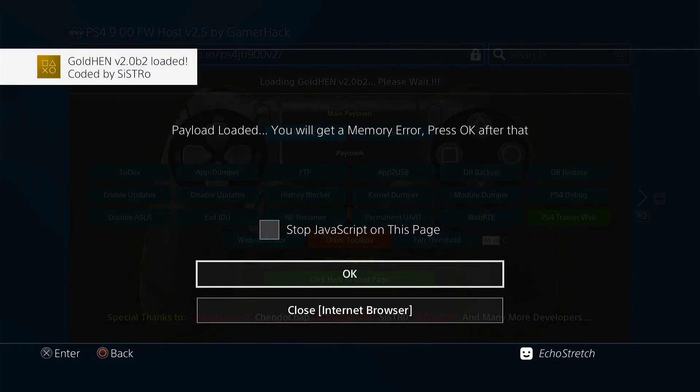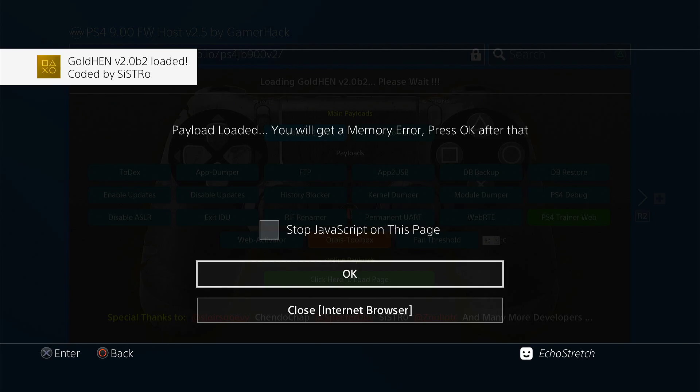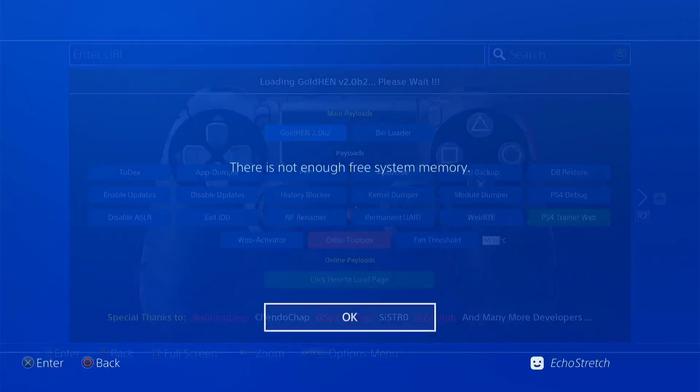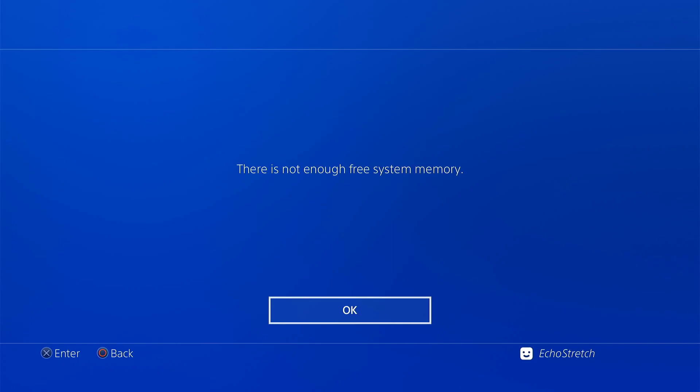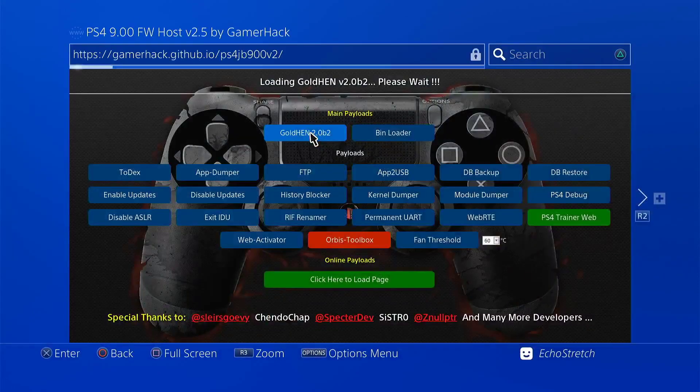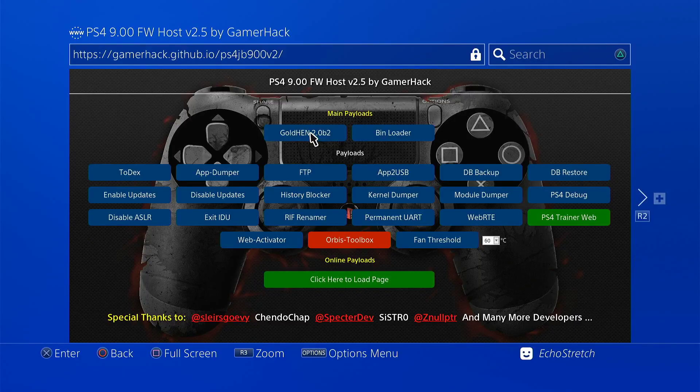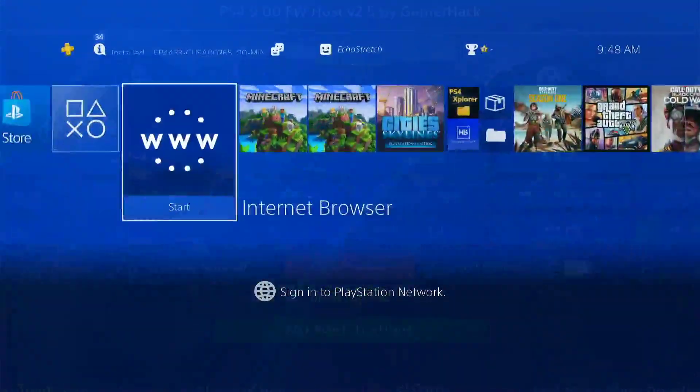Okay, payload loaded. We can go ahead and unplug our USB as we won't need it anymore. And then we'll go ahead and hit OK. We'll ignore the memory error message at the end. So we'll go ahead and hit our PlayStation button.